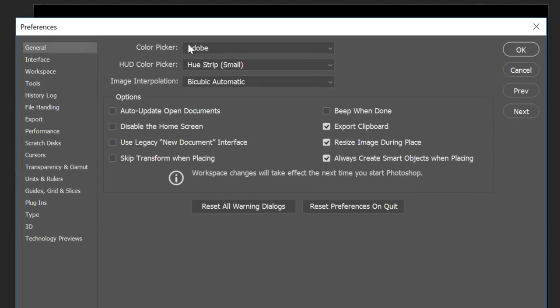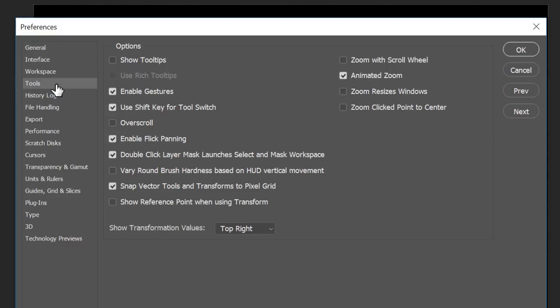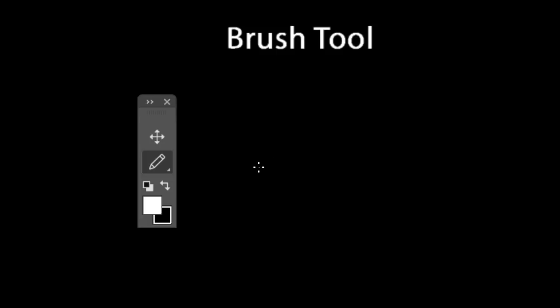If you don't like switching between nested tools this way, you can change that from preferences. Press Ctrl+K on Windows or Command+K on Mac to open the preferences window. Under Tools, uncheck 'Use Shift key for tool switch' and click OK. Now you can quickly switch tools by pressing the B key repeatedly — each press cycles through the brush, pencil, and other nested tools.